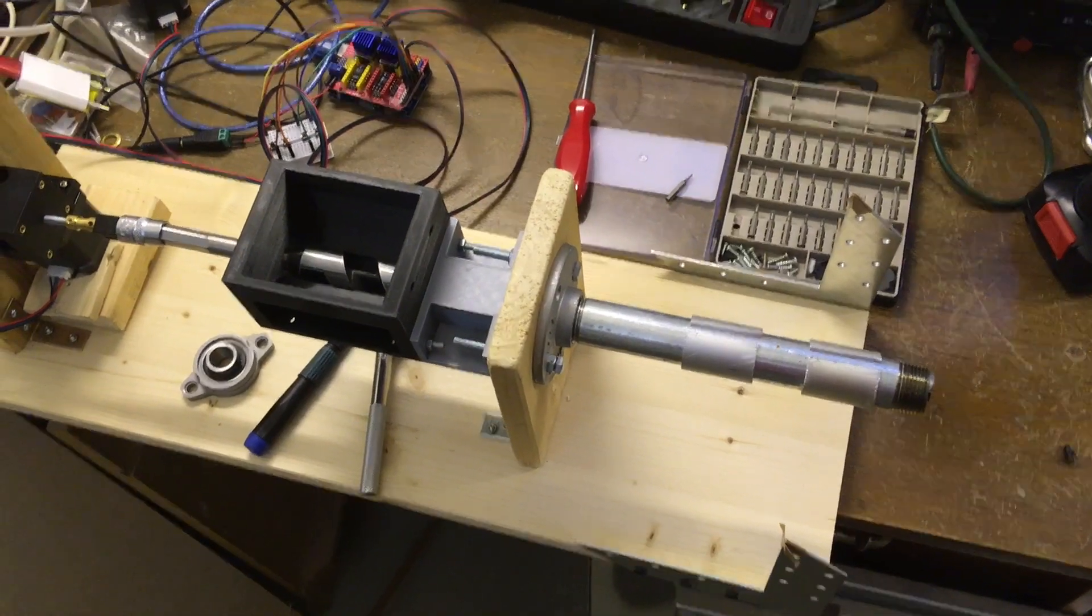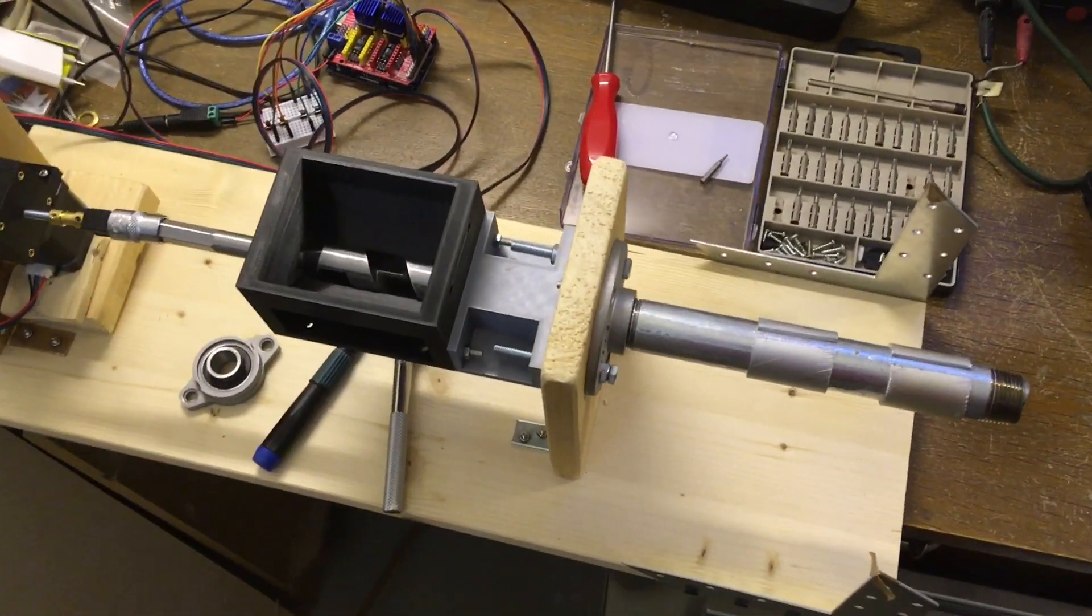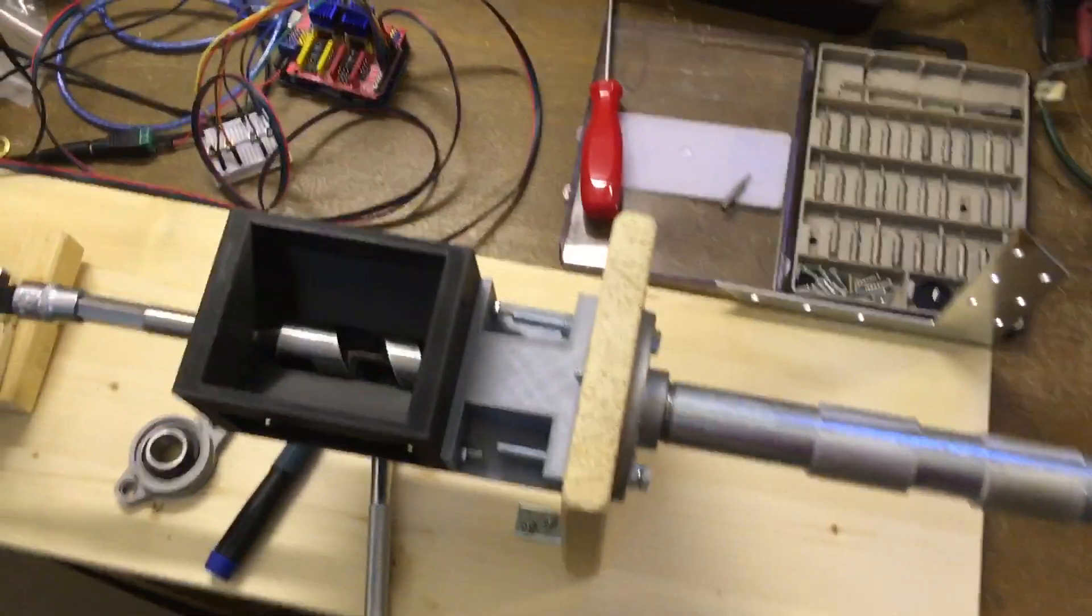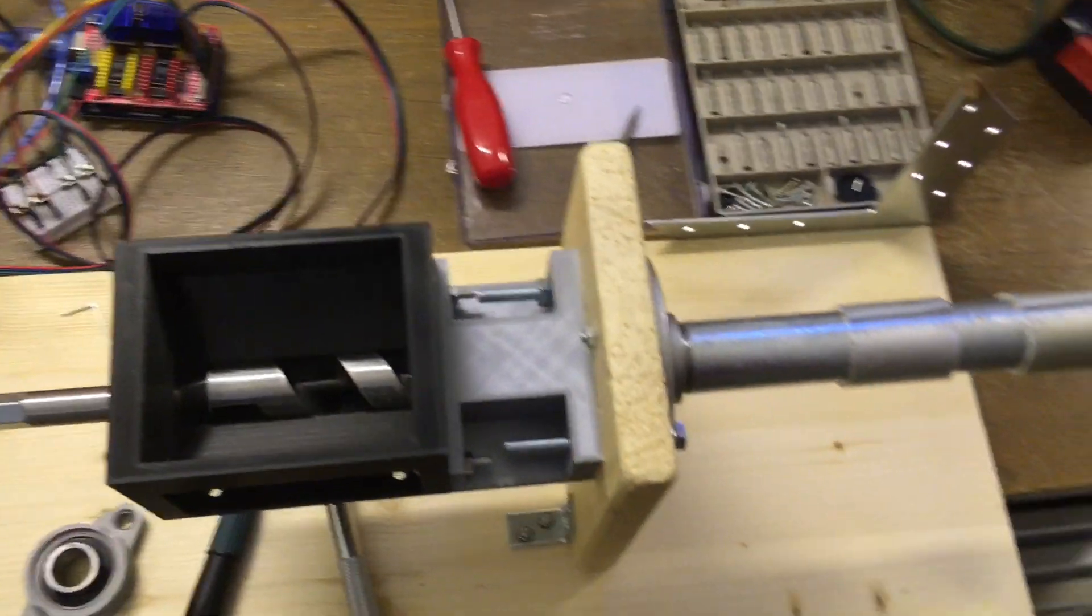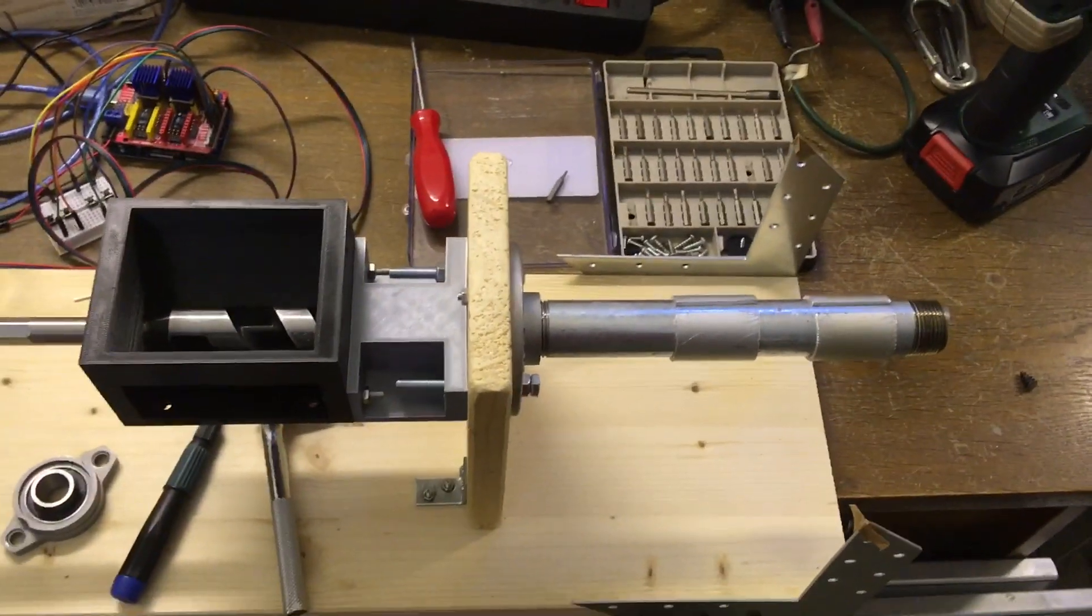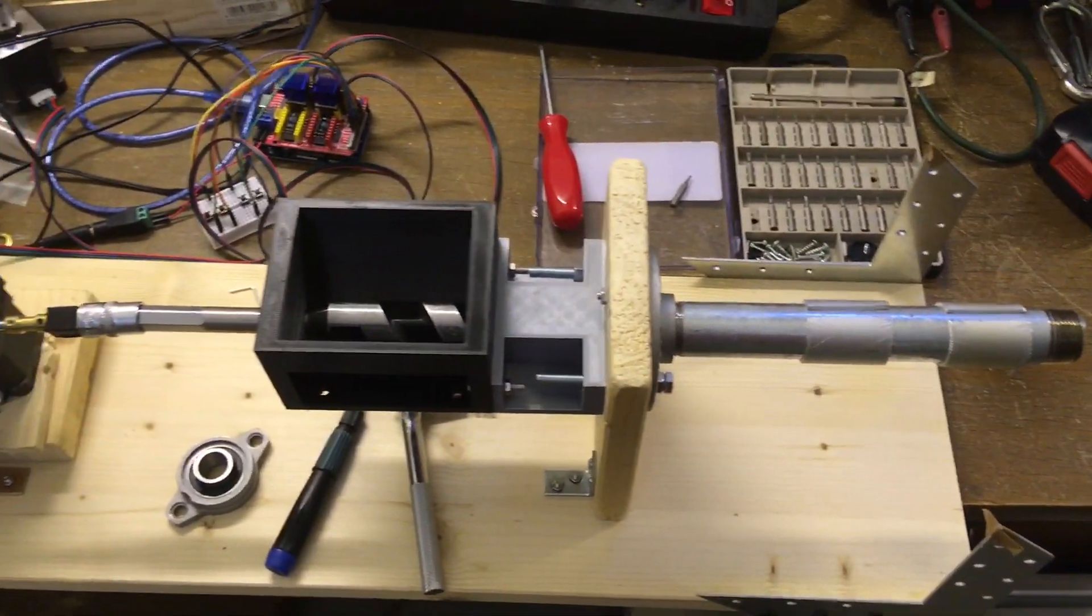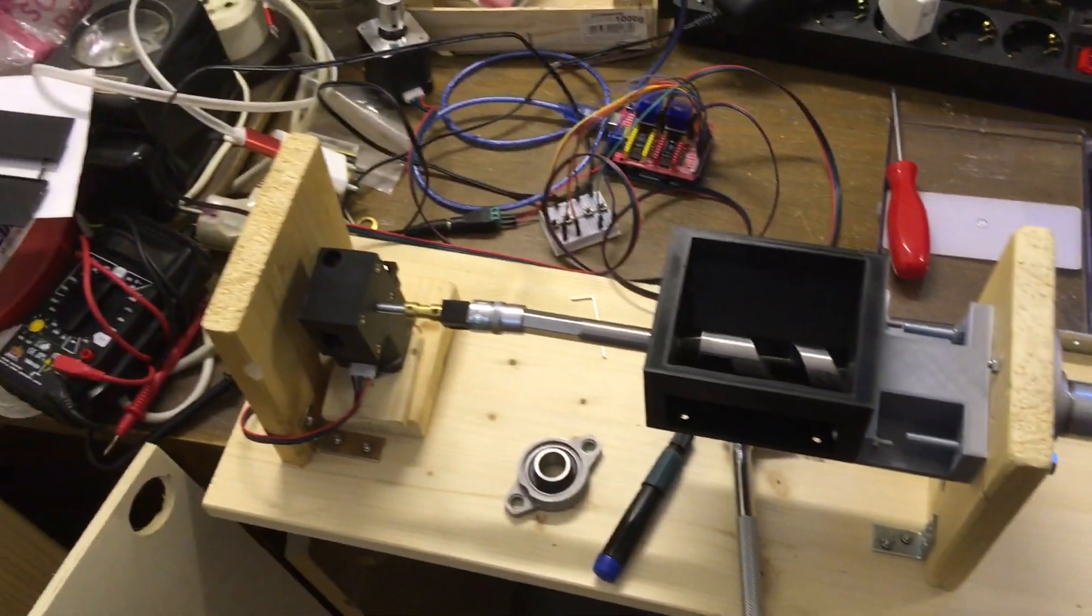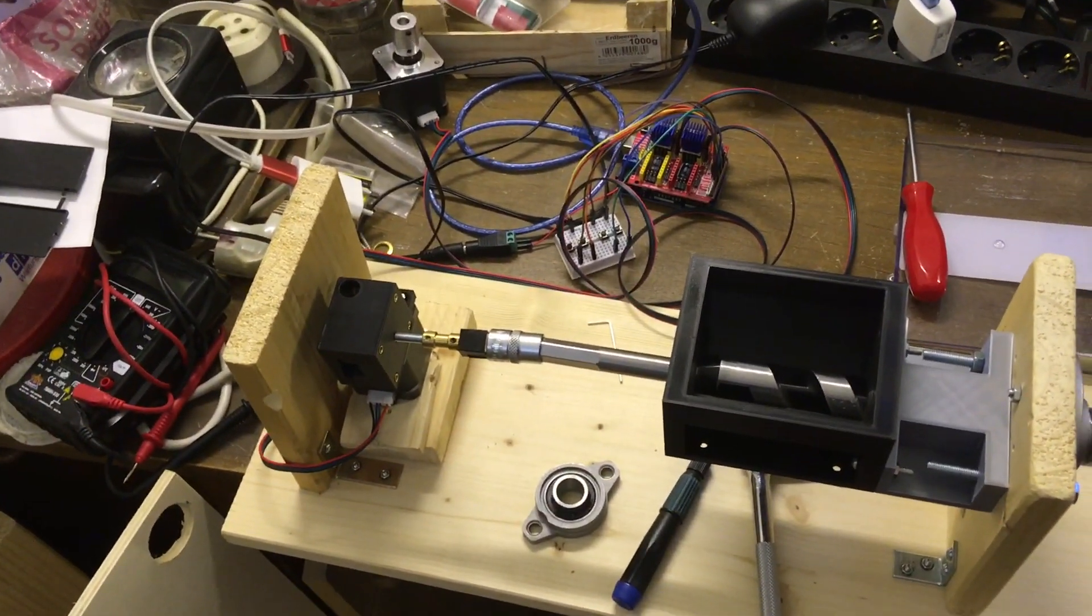Hi, welcome back to my channel. As you can see I updated the filament extruder.